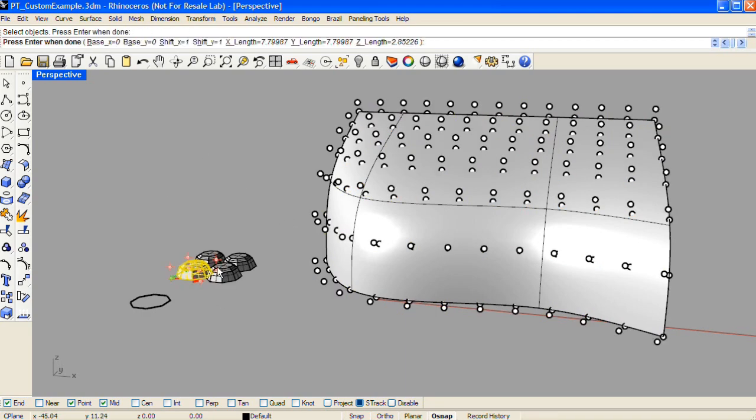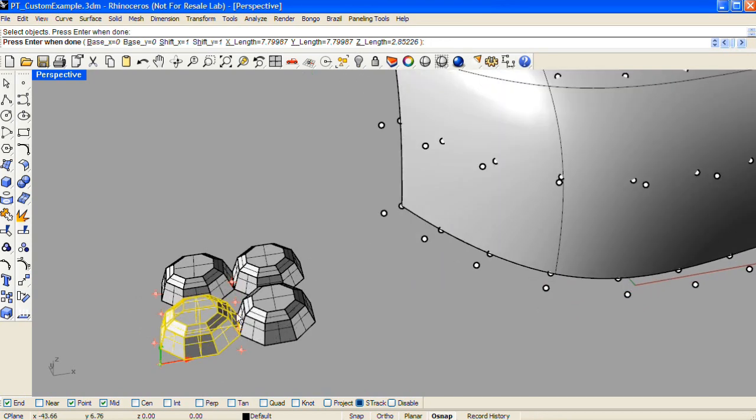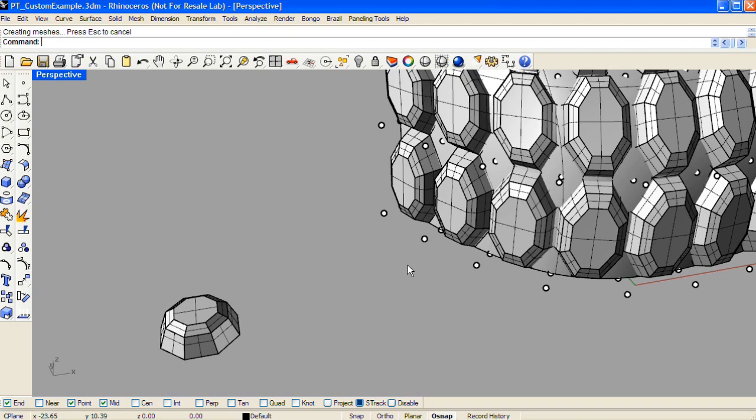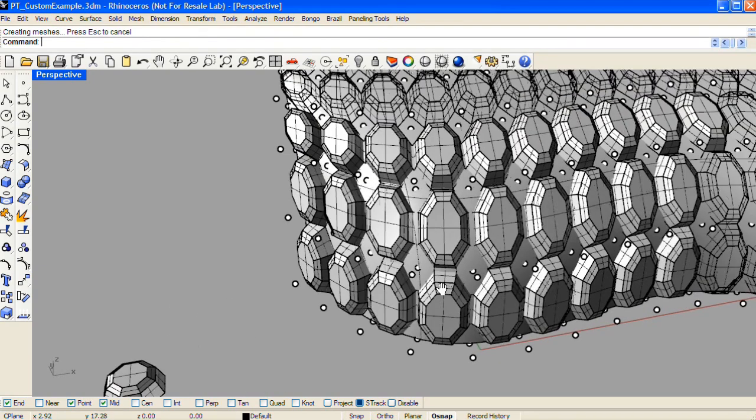And just as in the 2D custom version, we can choose the spacing for the units in this pattern. Press enter when you're done with the options. And there is the resulting 3D pattern.